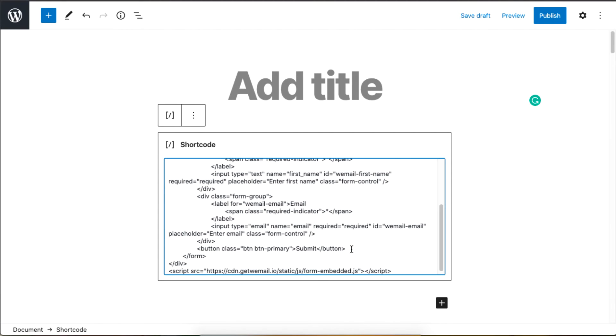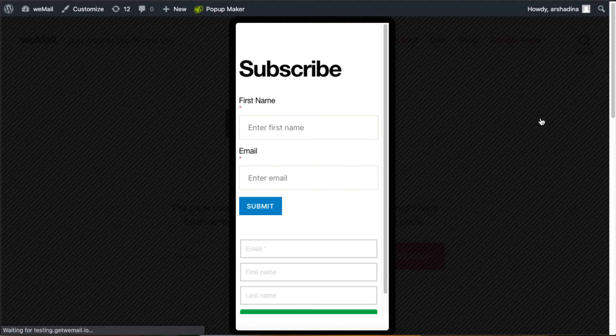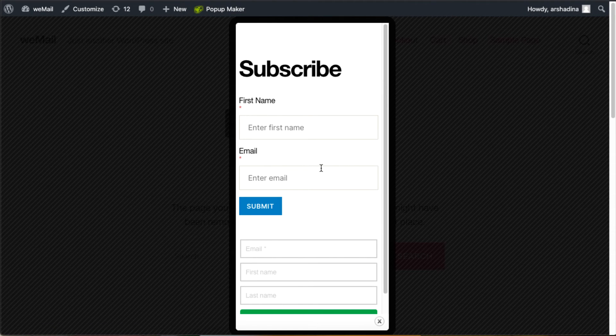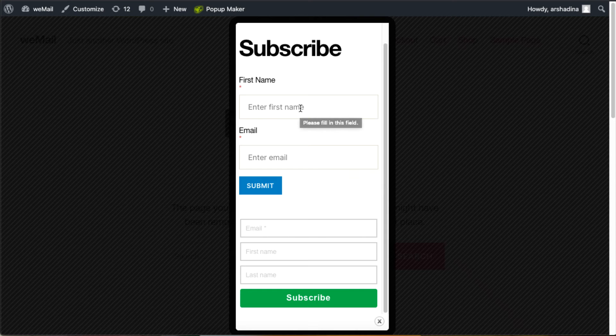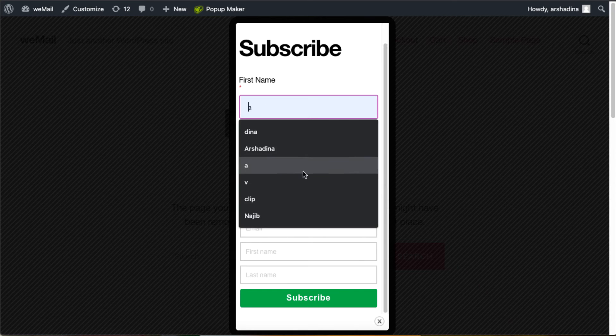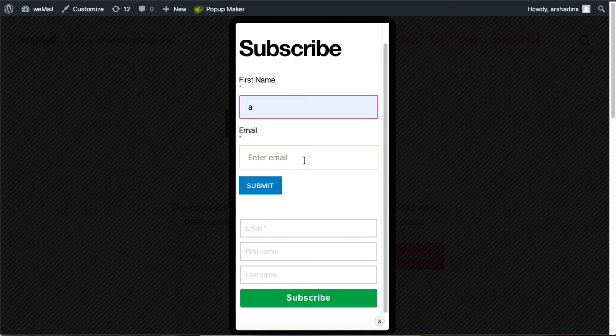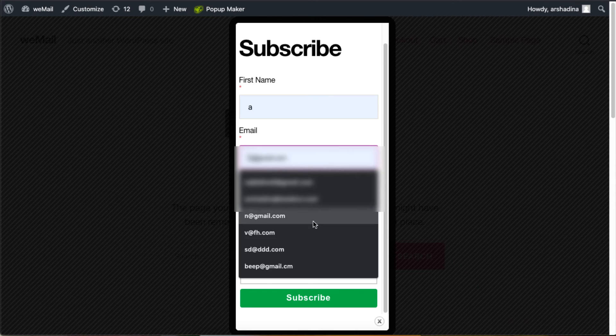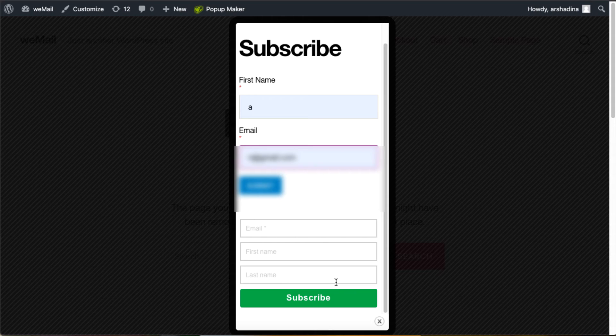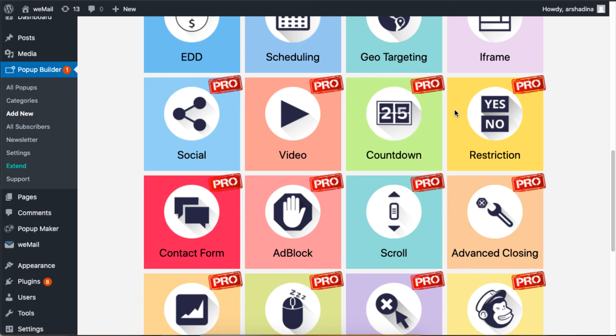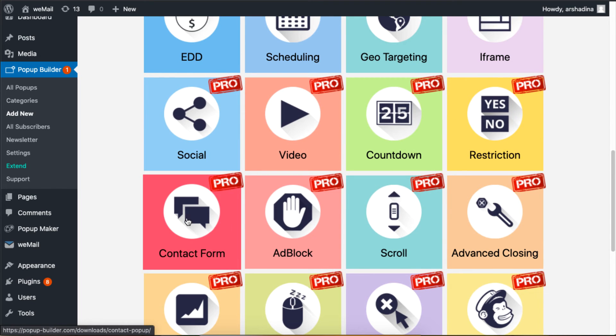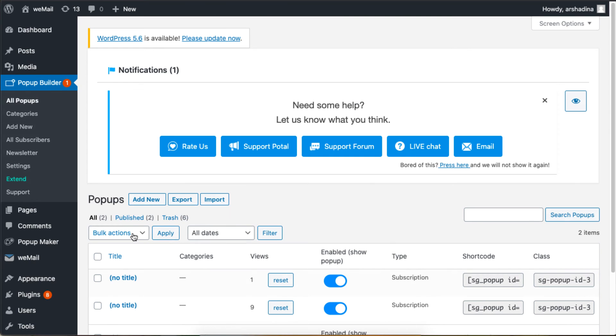This is what the form will look like. If you want to add a form without HTML, make sure you have the Pro version of Pop-up Builder installed.